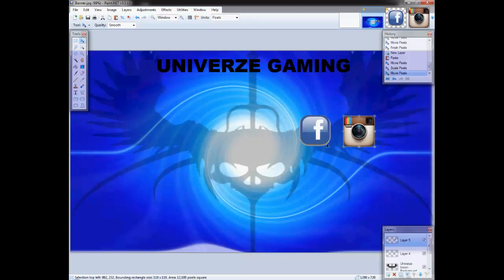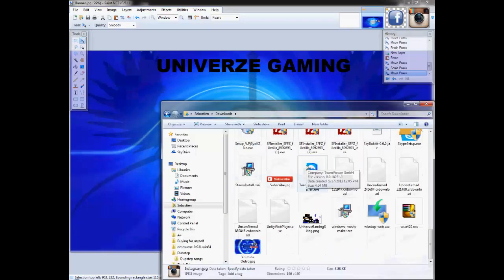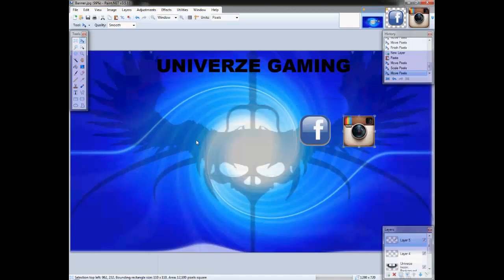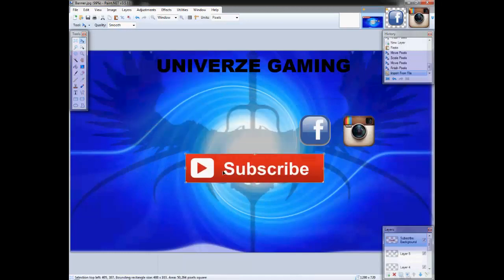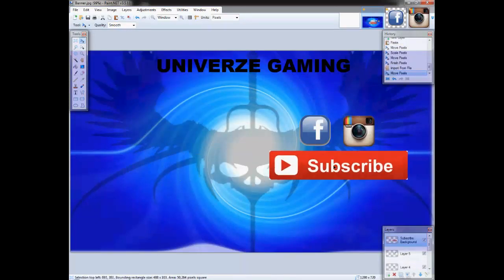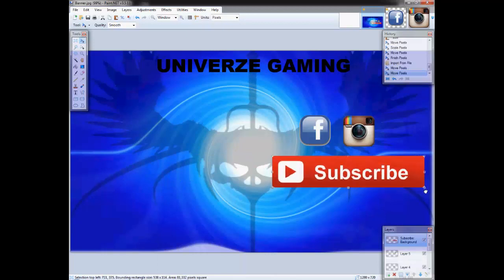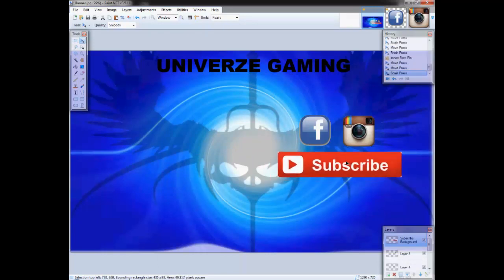Then you might want to have a big subscribe button here, which I have right here. You can just add the layer — it's hardly noticeable, the white in the back. Make it a decent size so they get to see it.